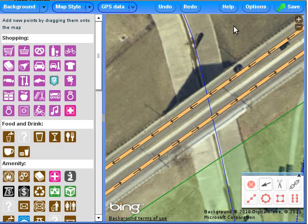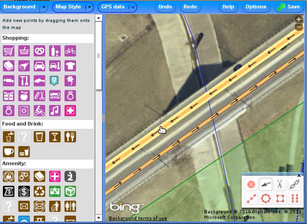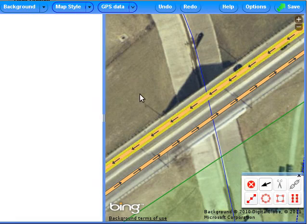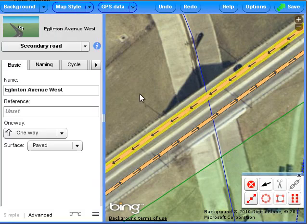Let's add a bridge to OpenStreetMap using the Potlatch 2 editor. This way passes over the river on a bridge, but the bridge is not shown in OpenStreetMap.